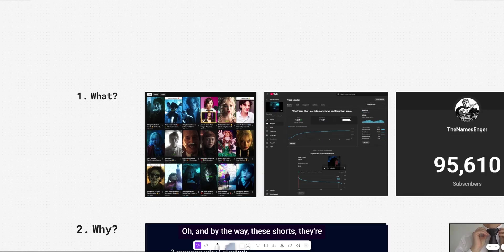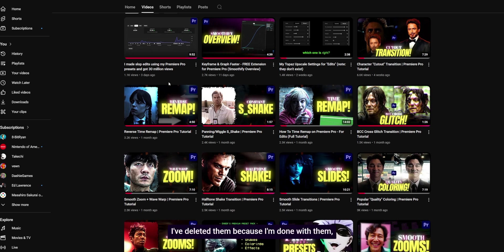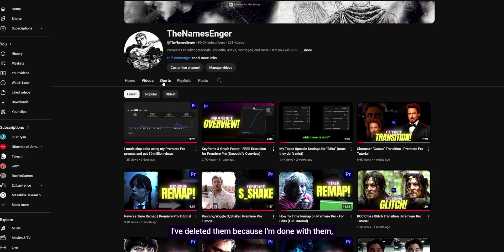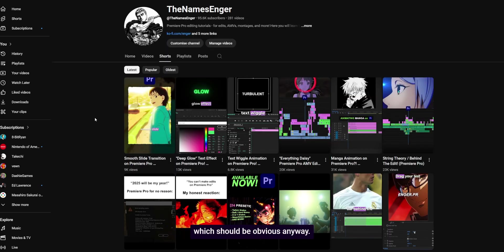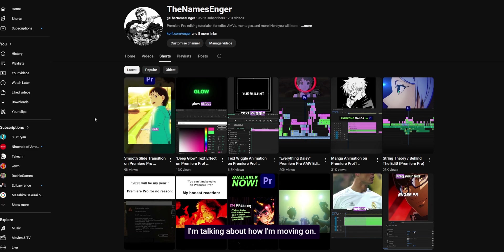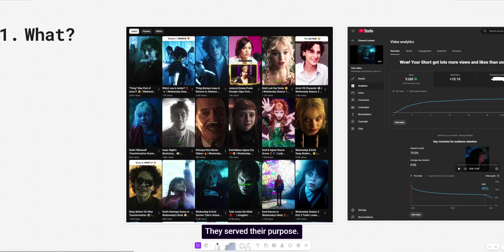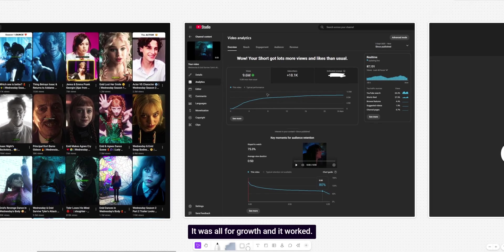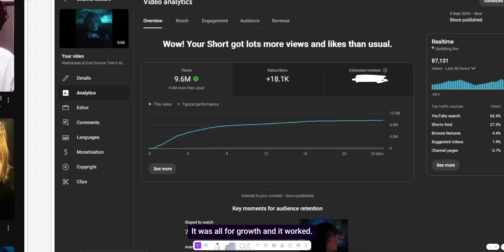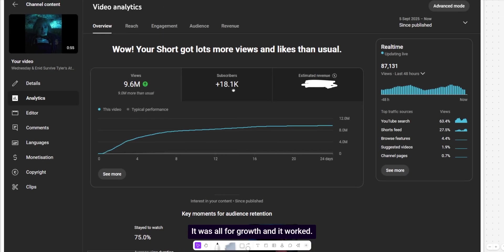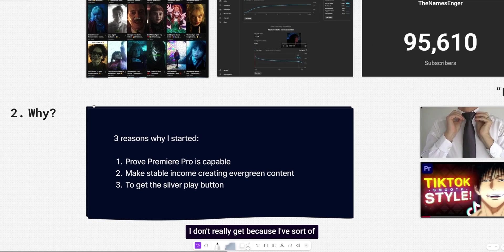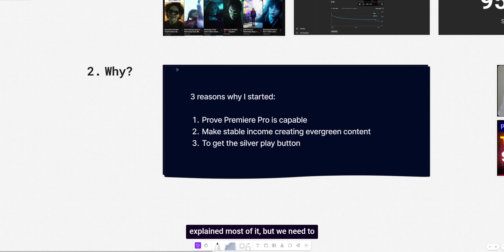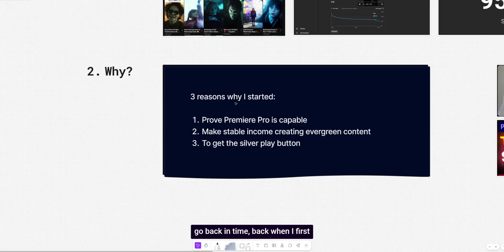Oh, and by the way, these shorts, they're gone. I've deleted them because I'm done with them, which should be obvious. Anyway, that's the point of this video. I'm talking about how I'm moving on. They served their purpose. It was all for growth and it worked. Now it's time to explain the why, which I don't really get because I've sort of explained most of it, but we need to go back in time.